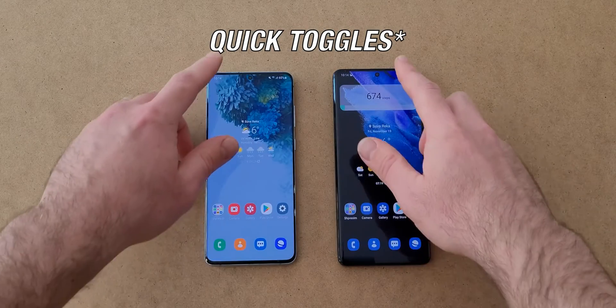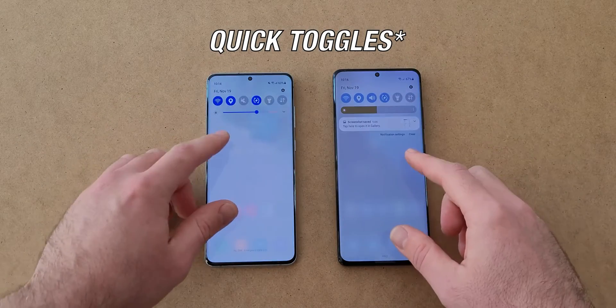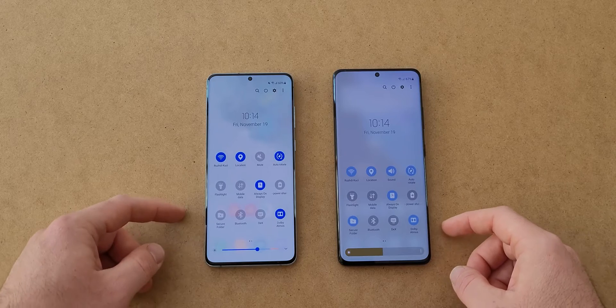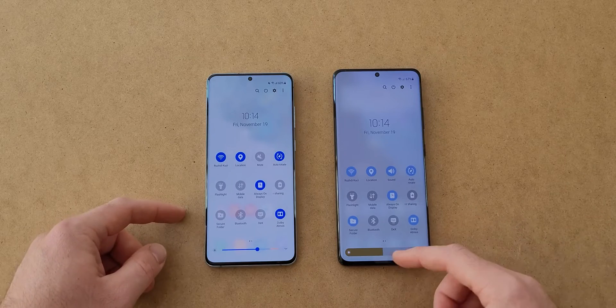Also, the notification icons are now lower, and the brightness slider looks a lot better.